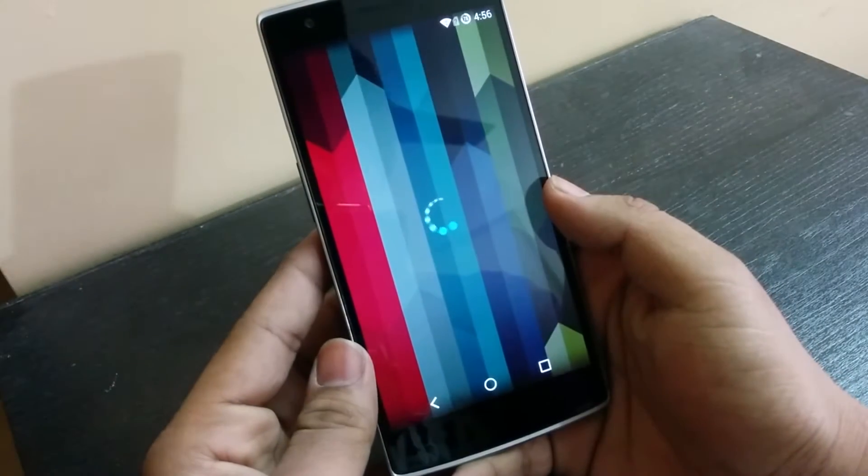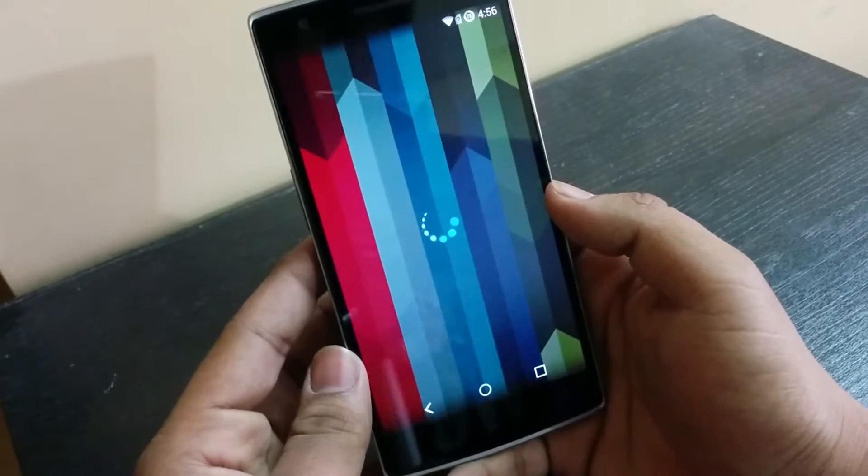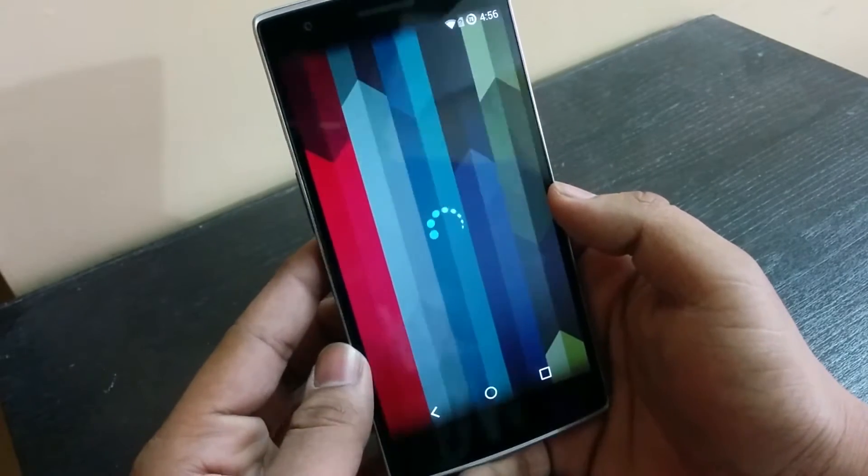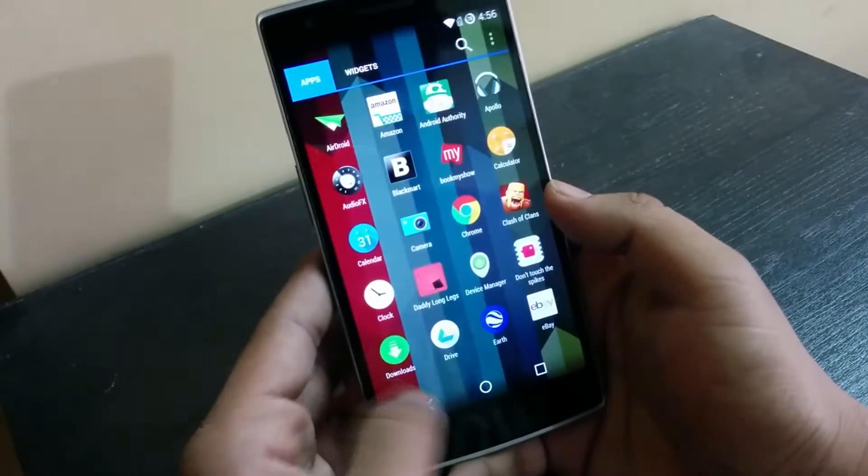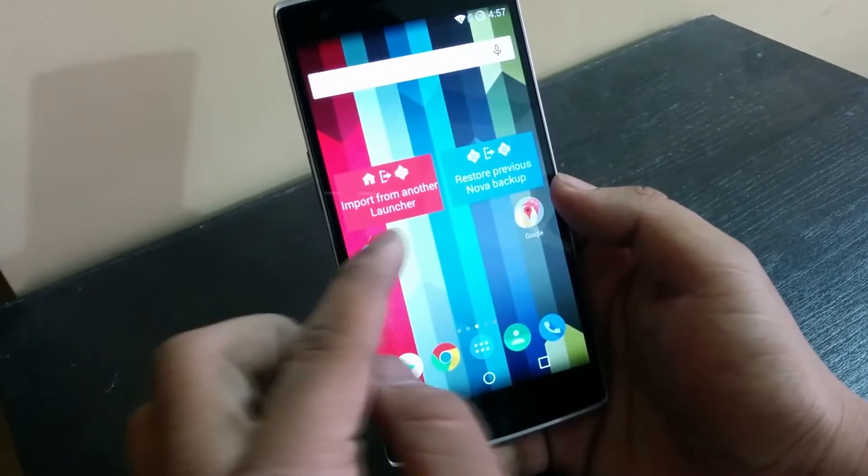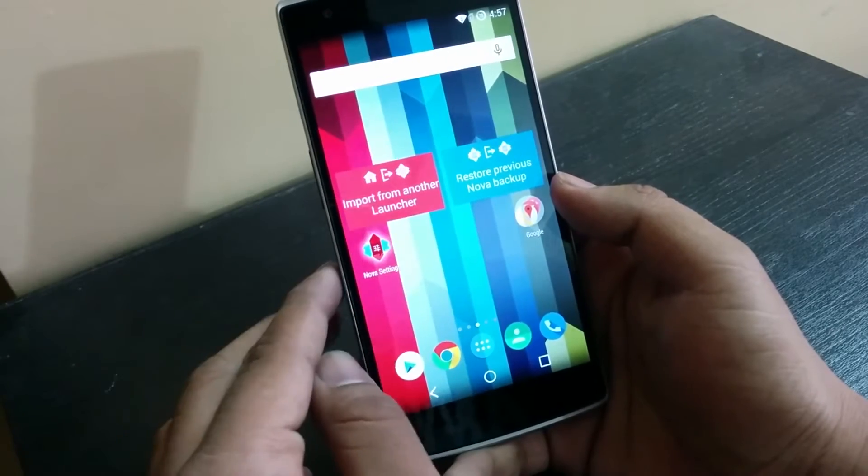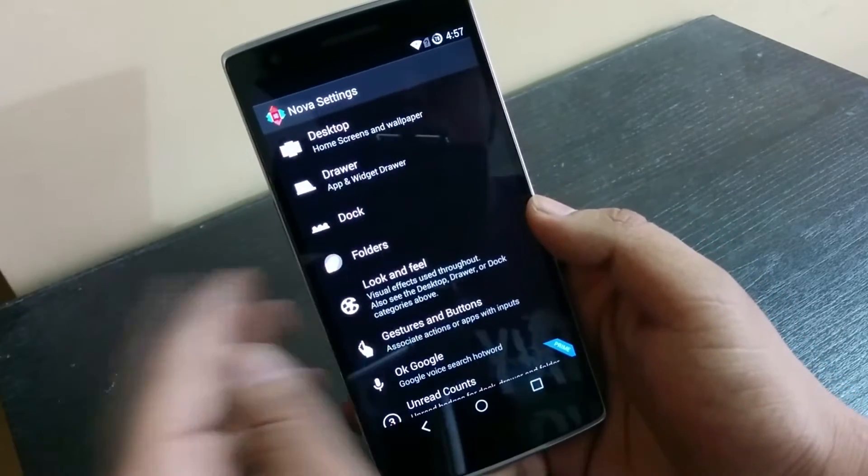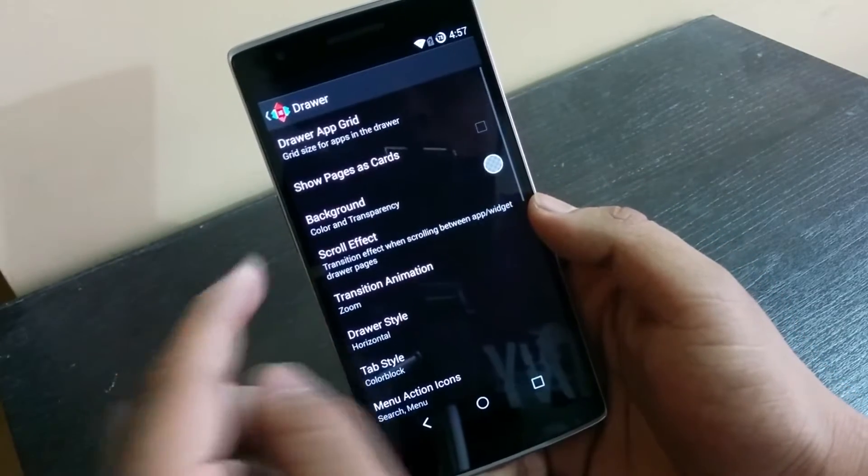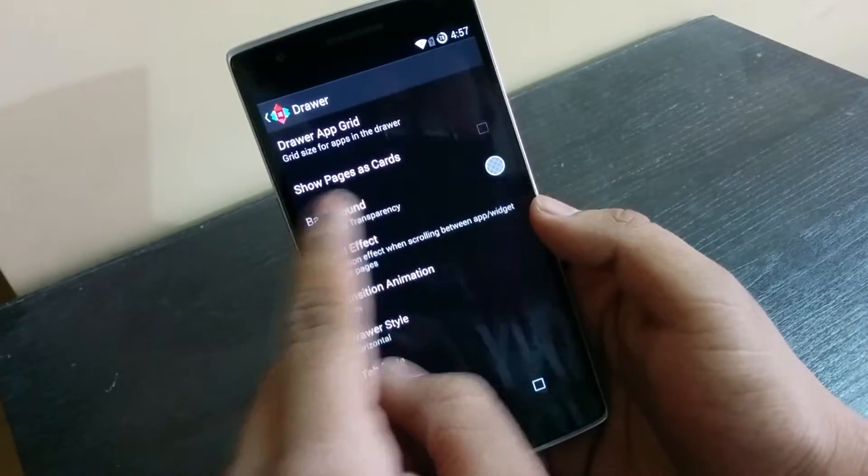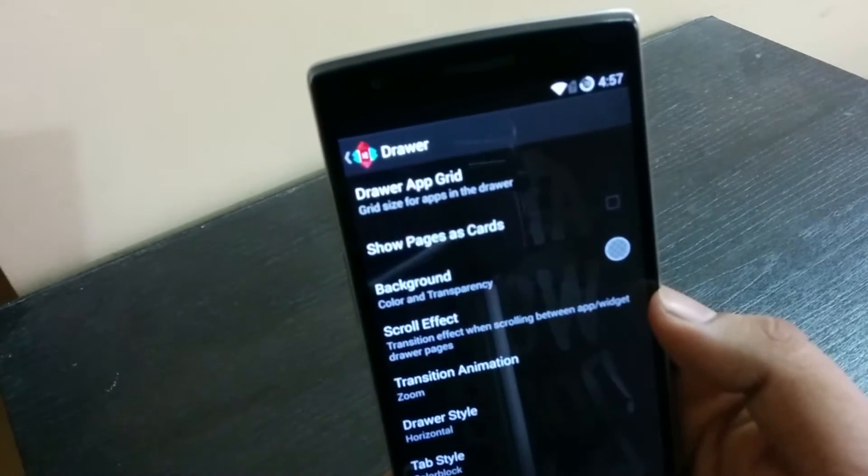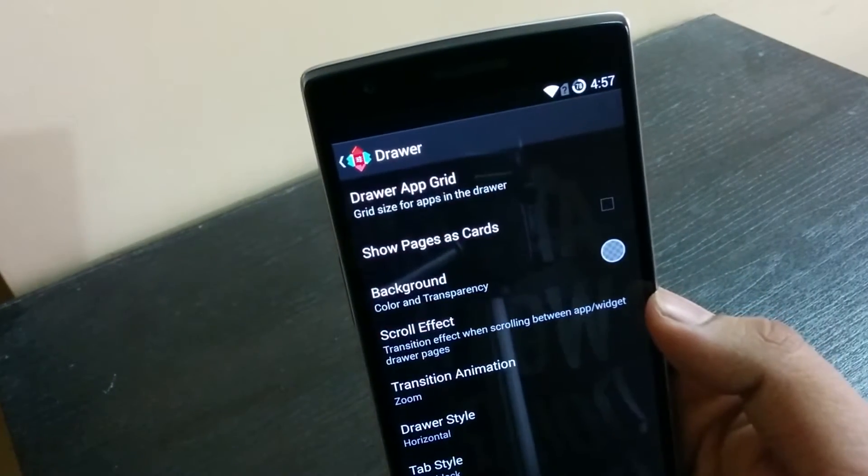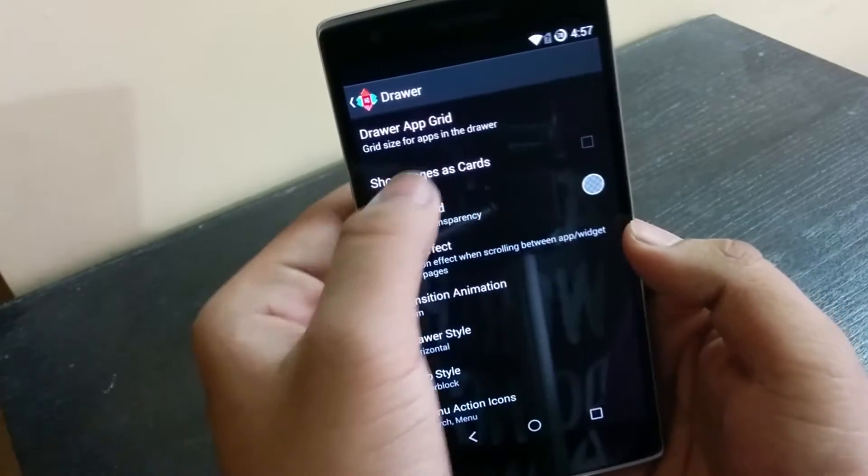that the UI is similar to Android 4.4 KitKat. So if you want like Android 5.0 Lollipop, go into the Nova settings drawer and then check mark the show pages as cards option. Just check mark that option and